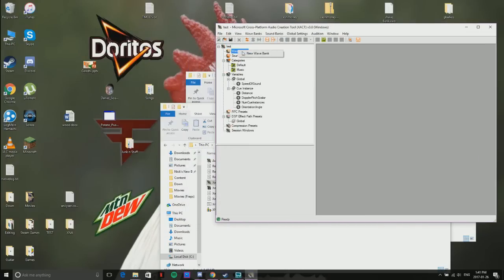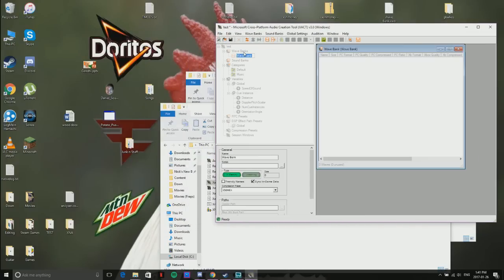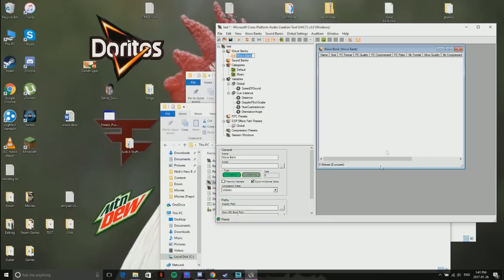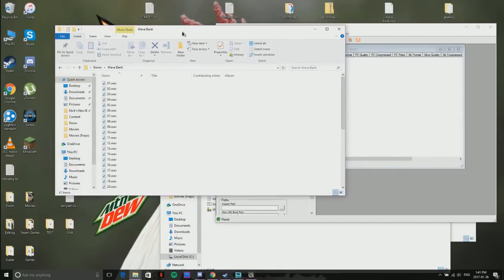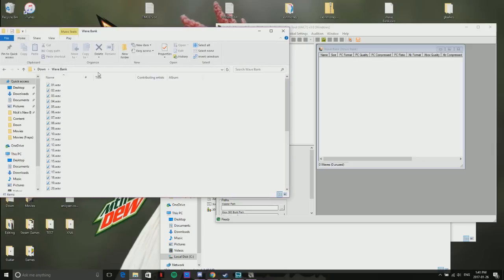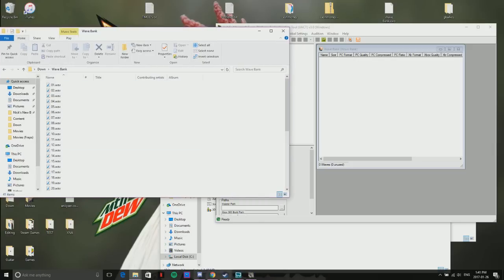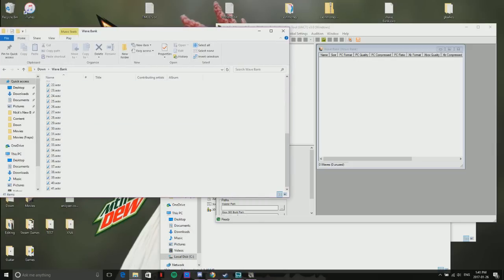The next thing you want to do is wave banks, new wave bank. This is where you're going to put all your sound files. I went in and picked sounds because my friend wanted an Undertale soundtrack, so I picked a bunch of songs that fit accordingly from Undertale and downloaded them all.